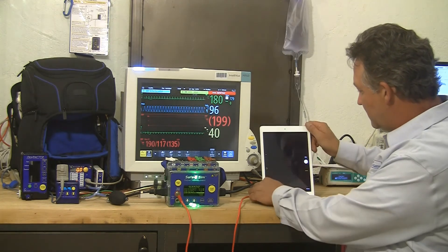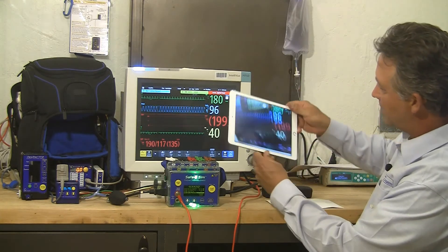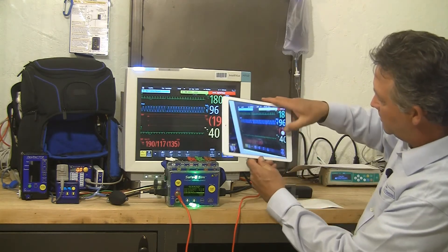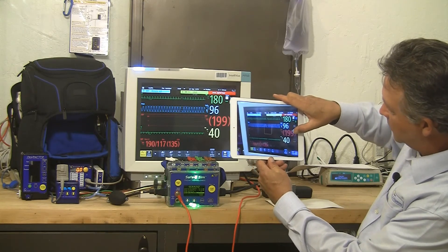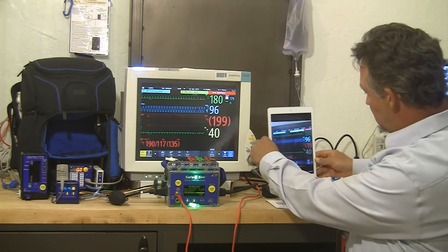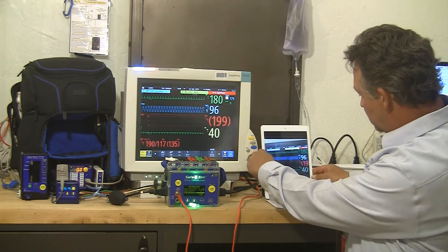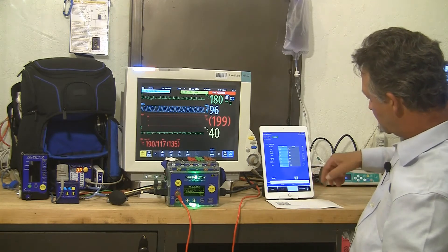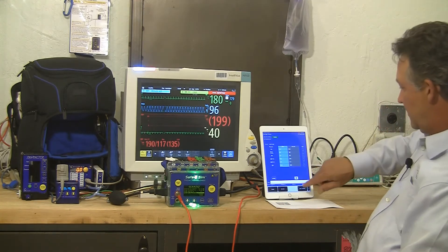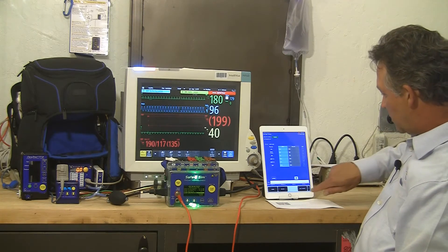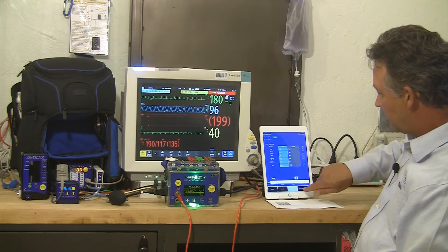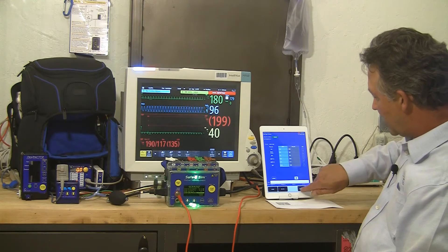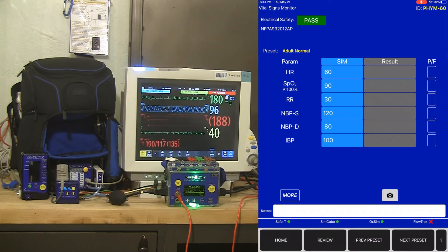If you want, from the app, you can actually take a picture of the Vital Signs monitor with those results in addition to or instead of typing in those results. There's a notes field at the bottom as well. I'm ready for my next preset. I'm done with my adult high simulated values. So now I'm moving to an adult normal preset screen.